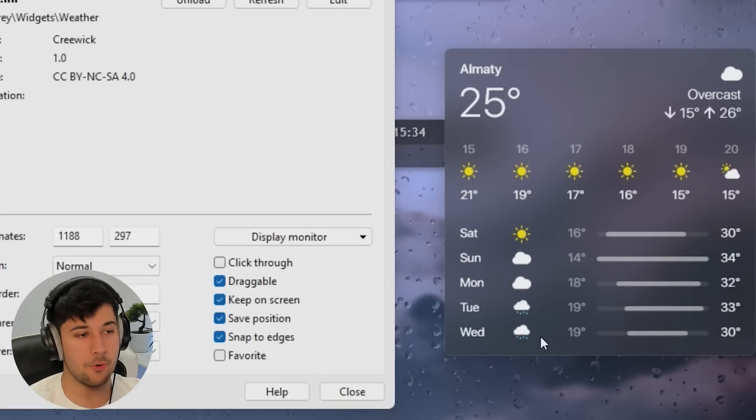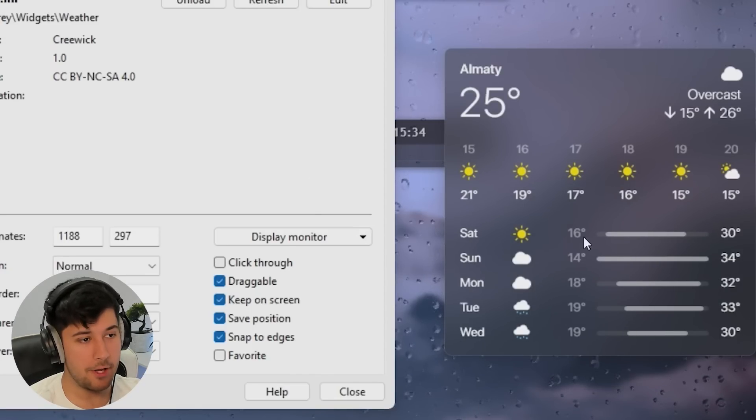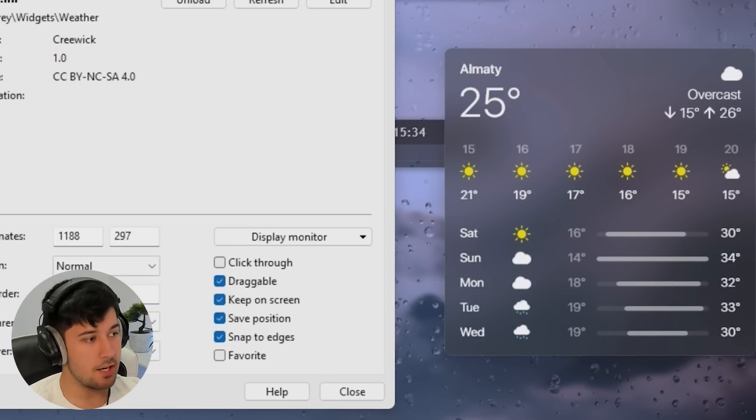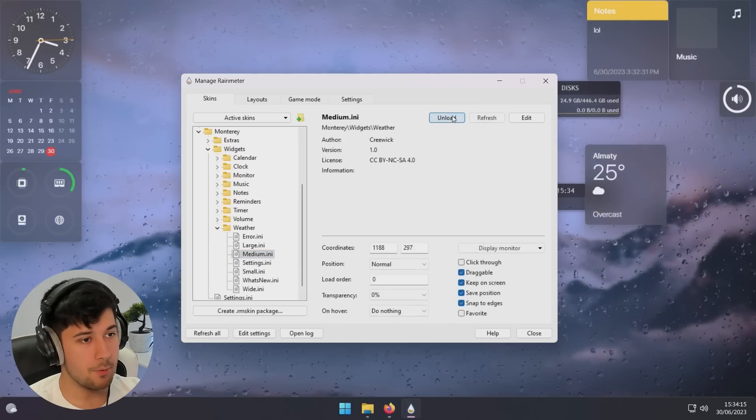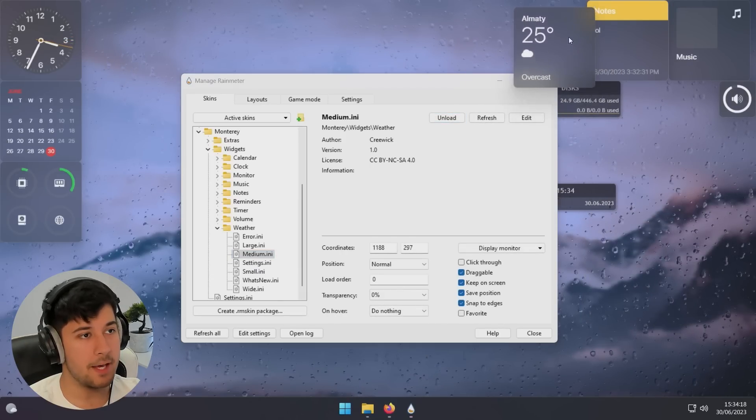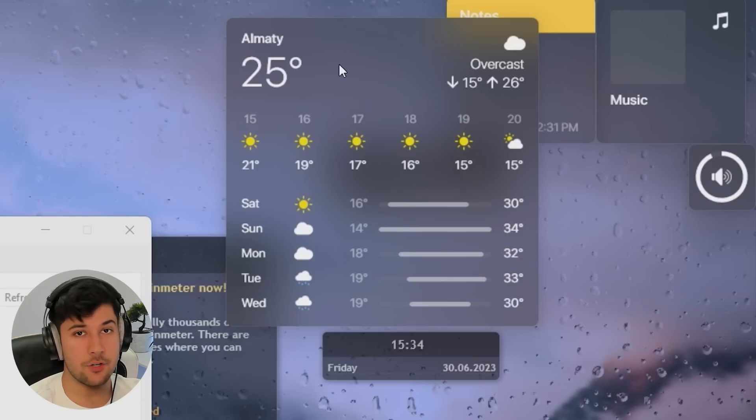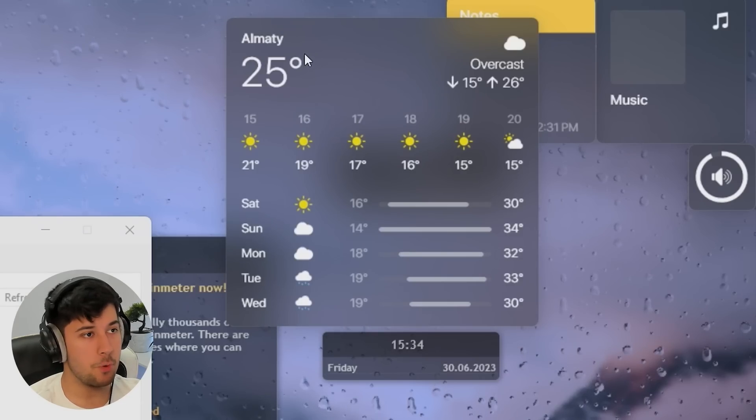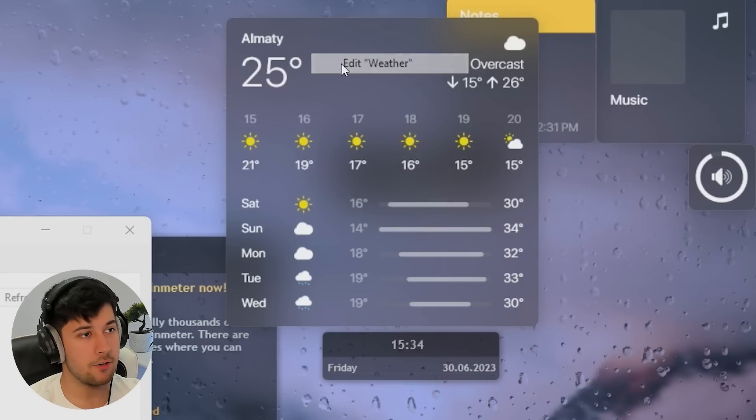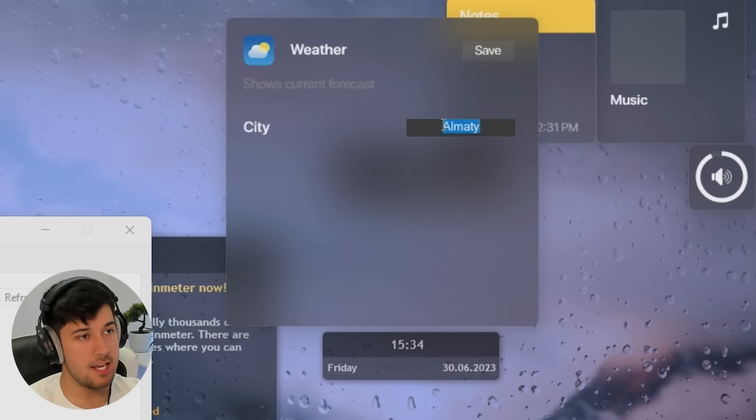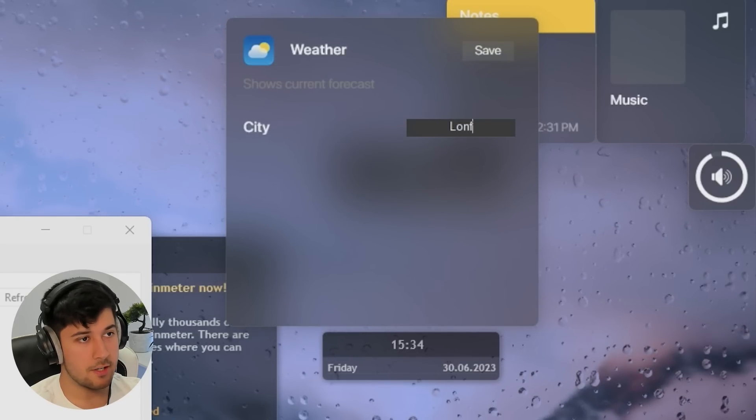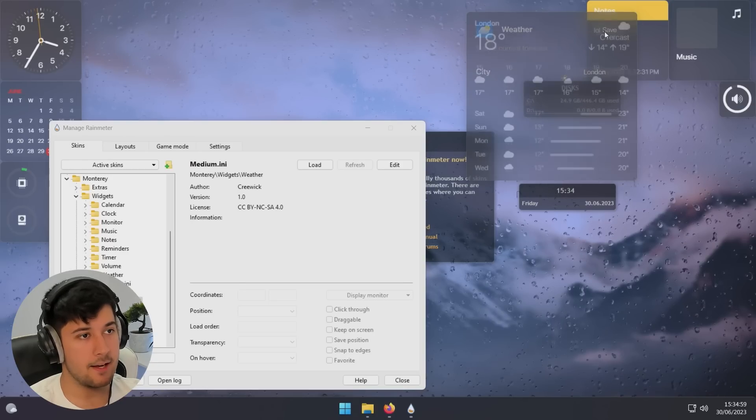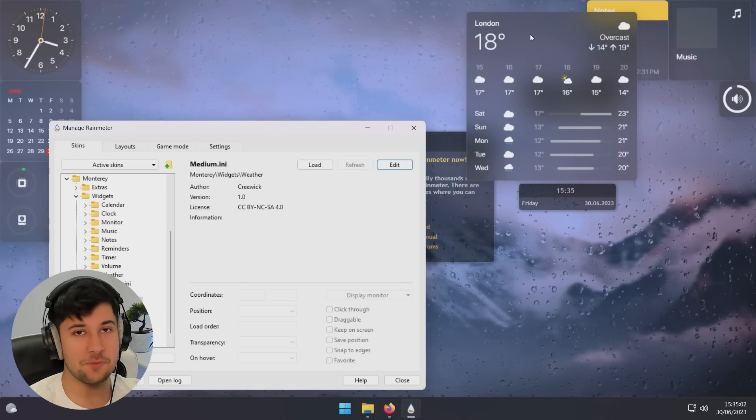But yeah, the large obviously displays more information. So it tells you obviously the weather by hour and the weather by day and the top temperatures and that kind of stuff. Let's go with the medium one. See what we've got here. Okay. This one might be a lot better. We'll put that up here. So to edit your location for the weather widget, just right click on it, click on edit weather, and then go to city here. So I'm just going to type in London, then just press enter. It should update and then save. And now we've got the London weather. Perfect.